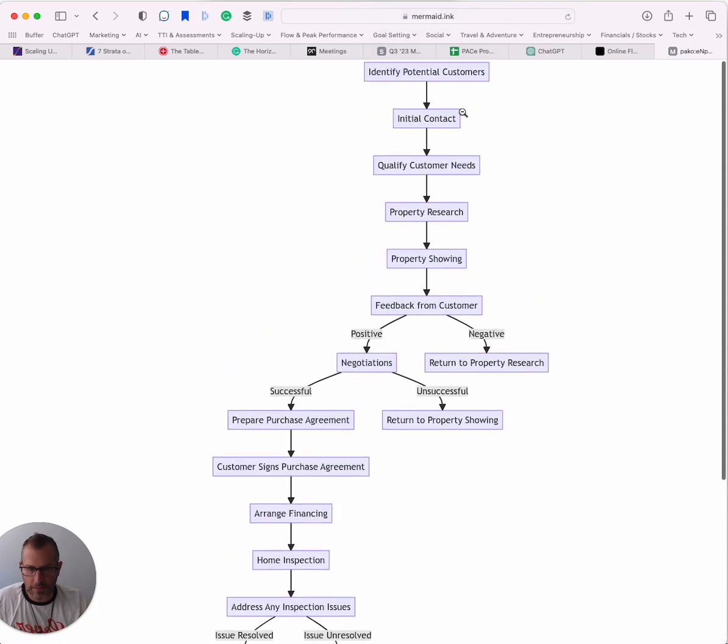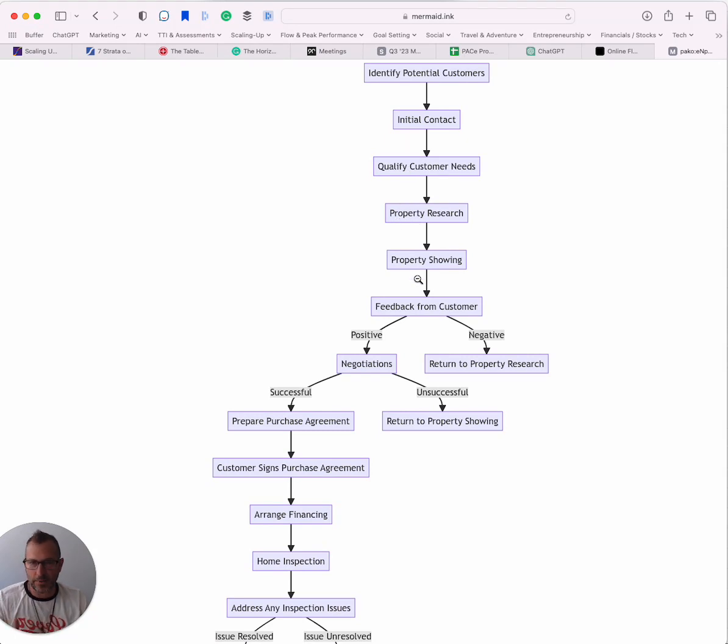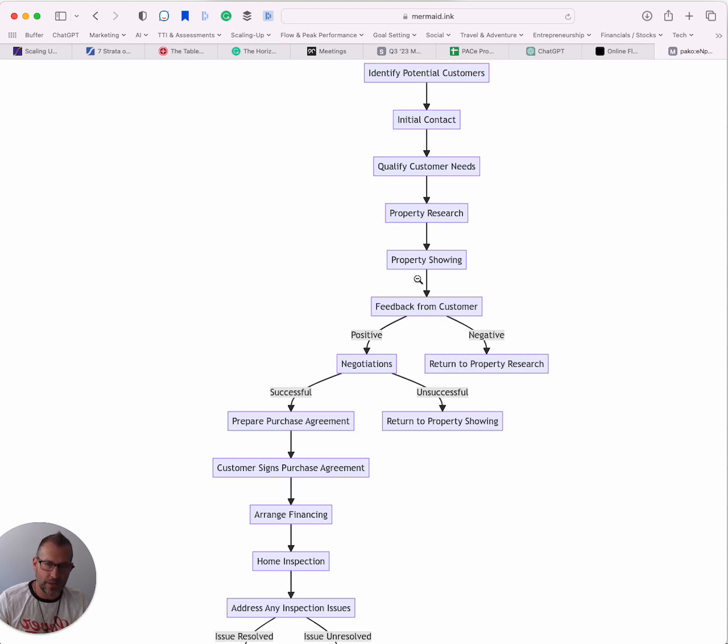Looks pretty good to me. Initial contact, qualify the customer's needs. I can go through and build this out more. I can modify my prompt to say give me 40 nodes, go into detail for each one of the steps. Give an explanation on each one of the steps.